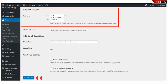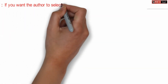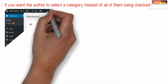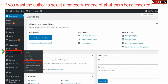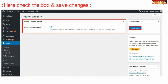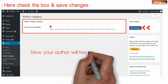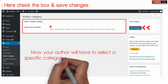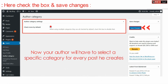If you want the author to select a category instead of all of them being checked, go to Author Category again, which is given inside Users, and checkmark this option. This option will basically force the author to select a category before posting anything — he will need to post everything inside a specific category.